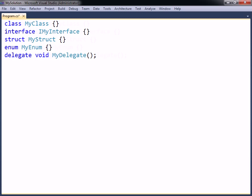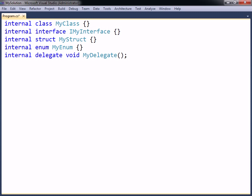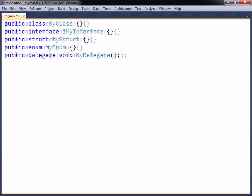By default, these uncontained members are given internal access. To be able to use a top-level member from another assembly, as seen earlier, the member has to be marked as public. This is the only other access level allowed for top-level members.